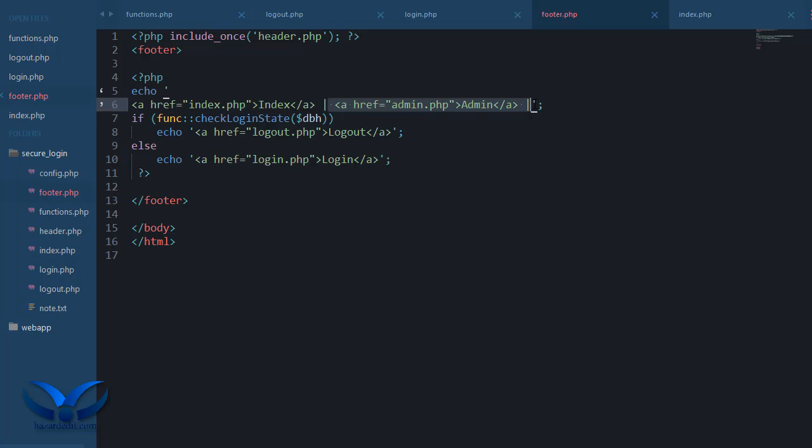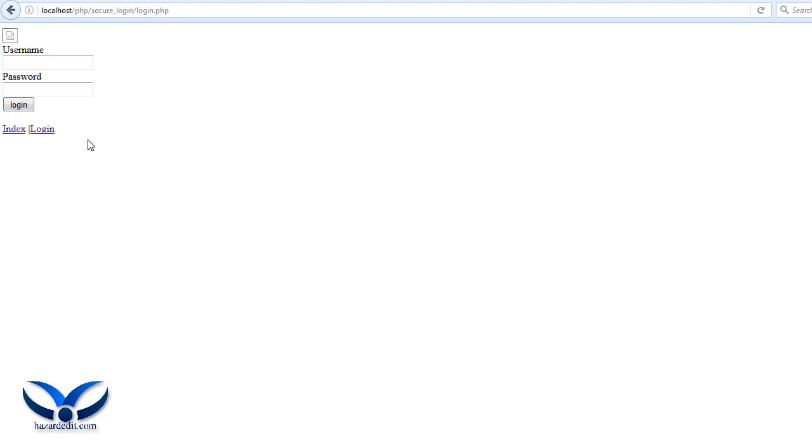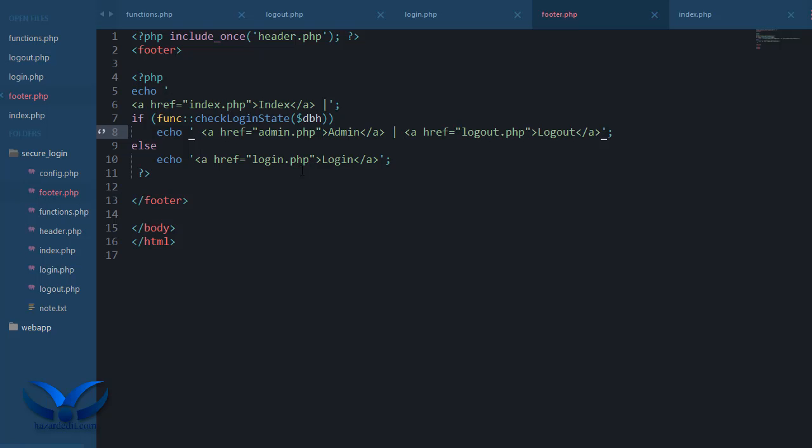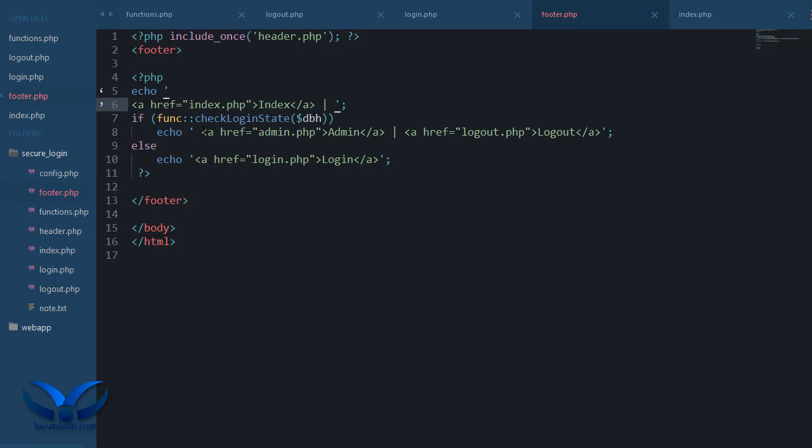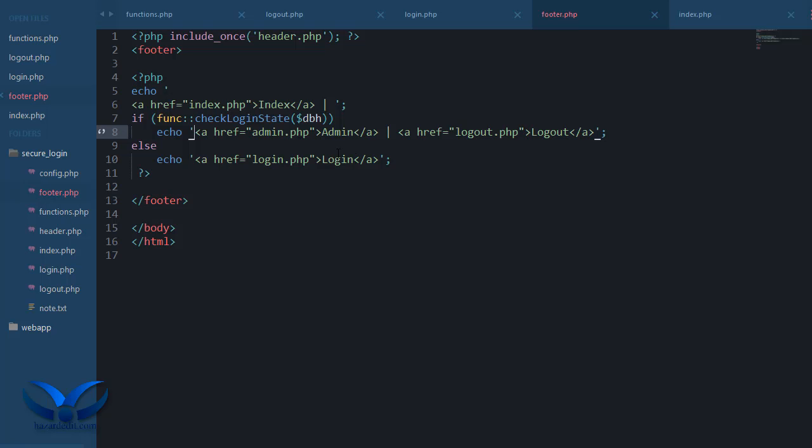If I'm not logged in then I cannot access the admin page. But there we go, you get the point right? I only have to use these two options.